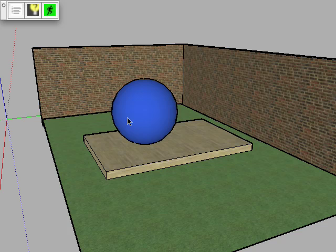Hello, this is a tutorial about setting up skyboxes and image-based lighting in LightUp version 1.3.